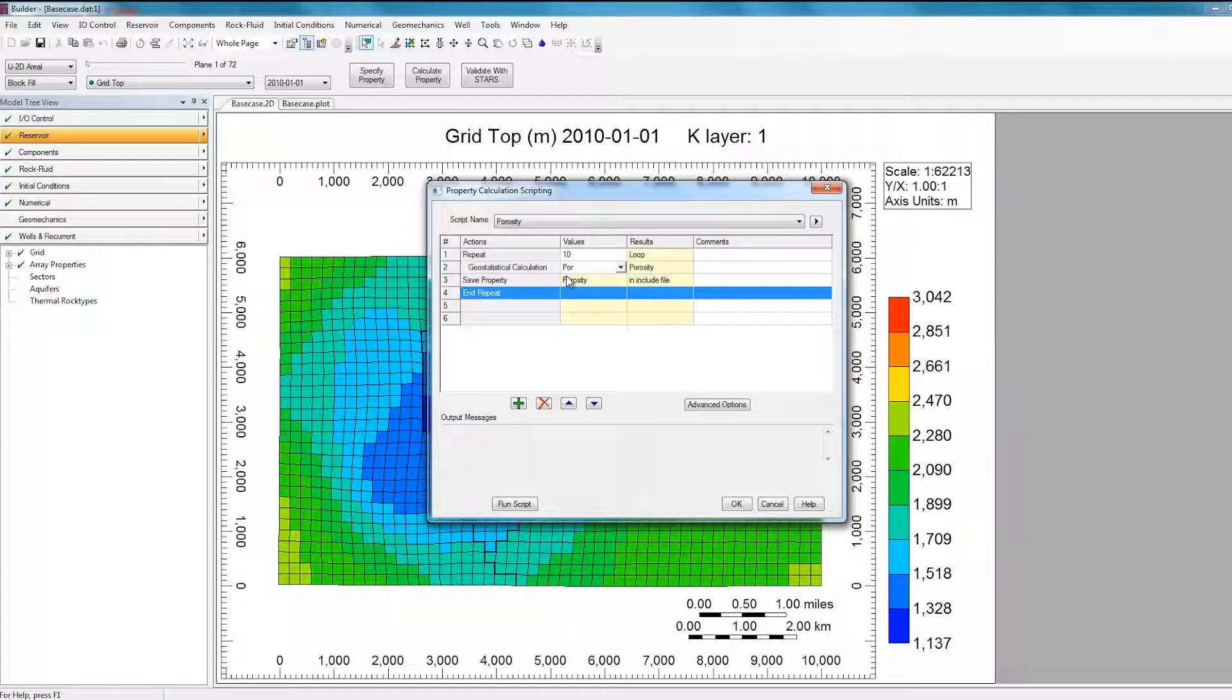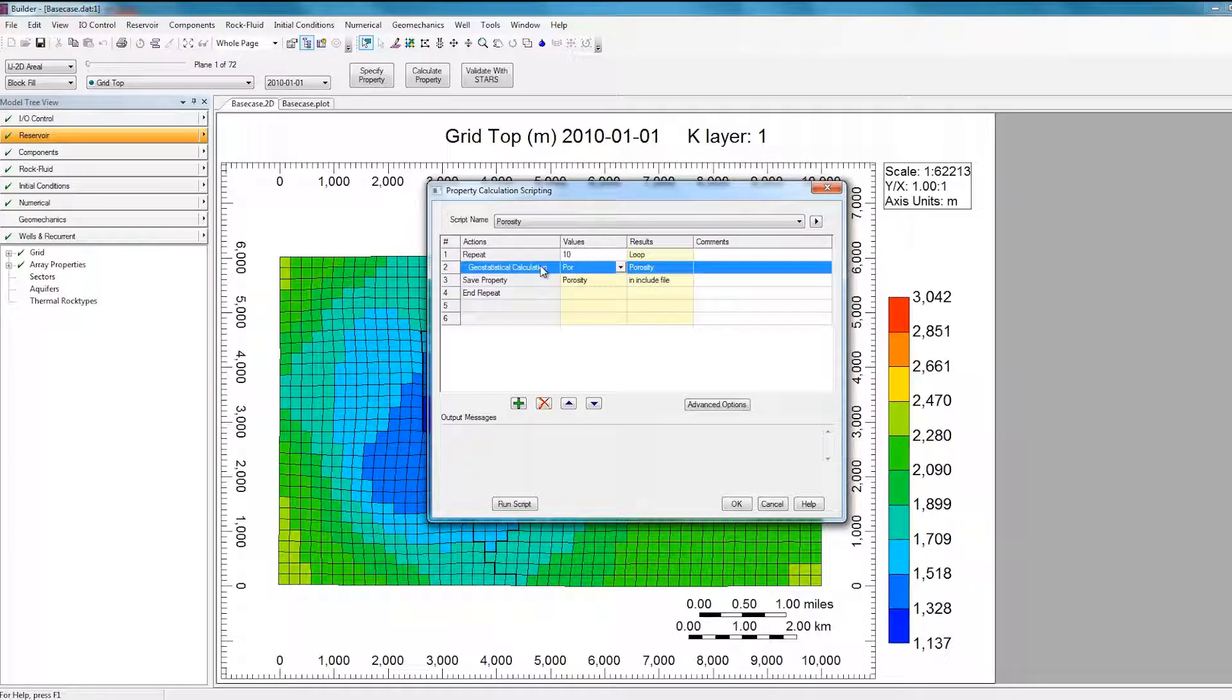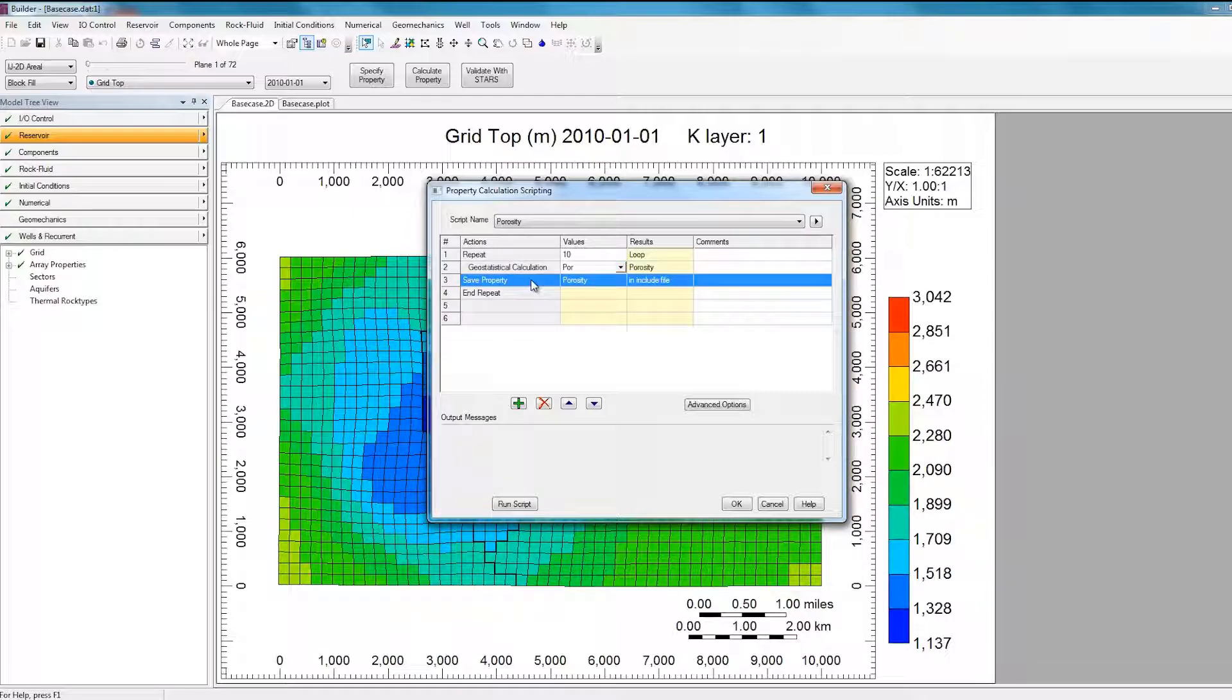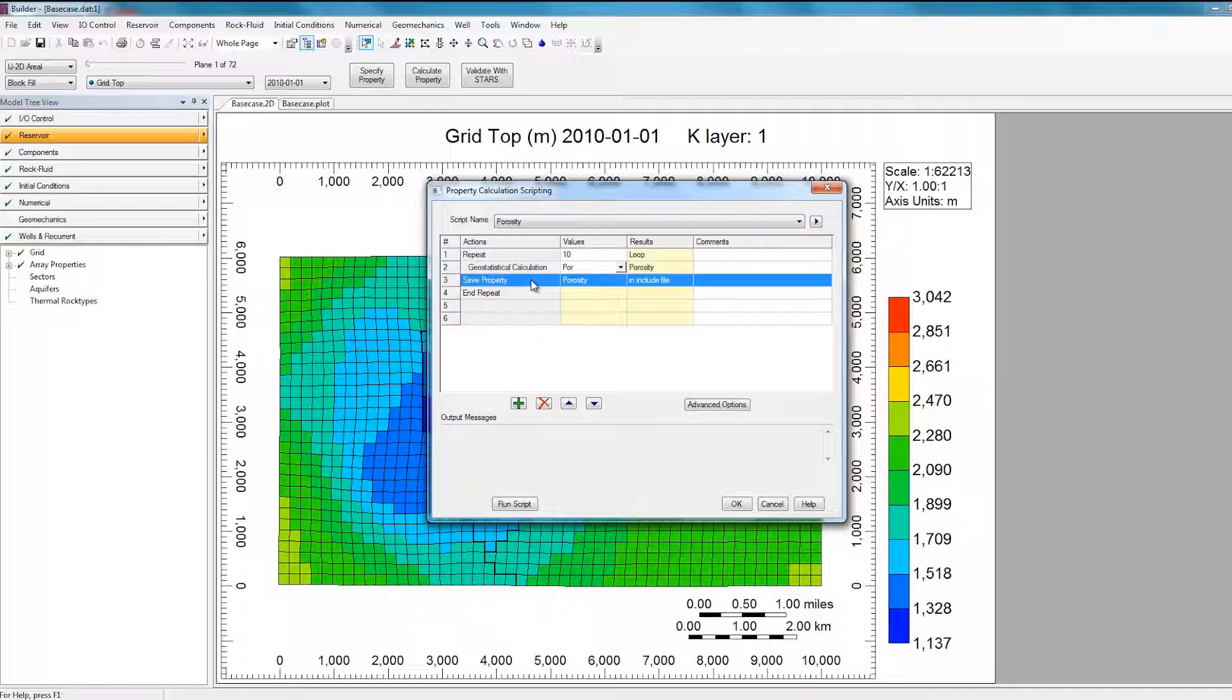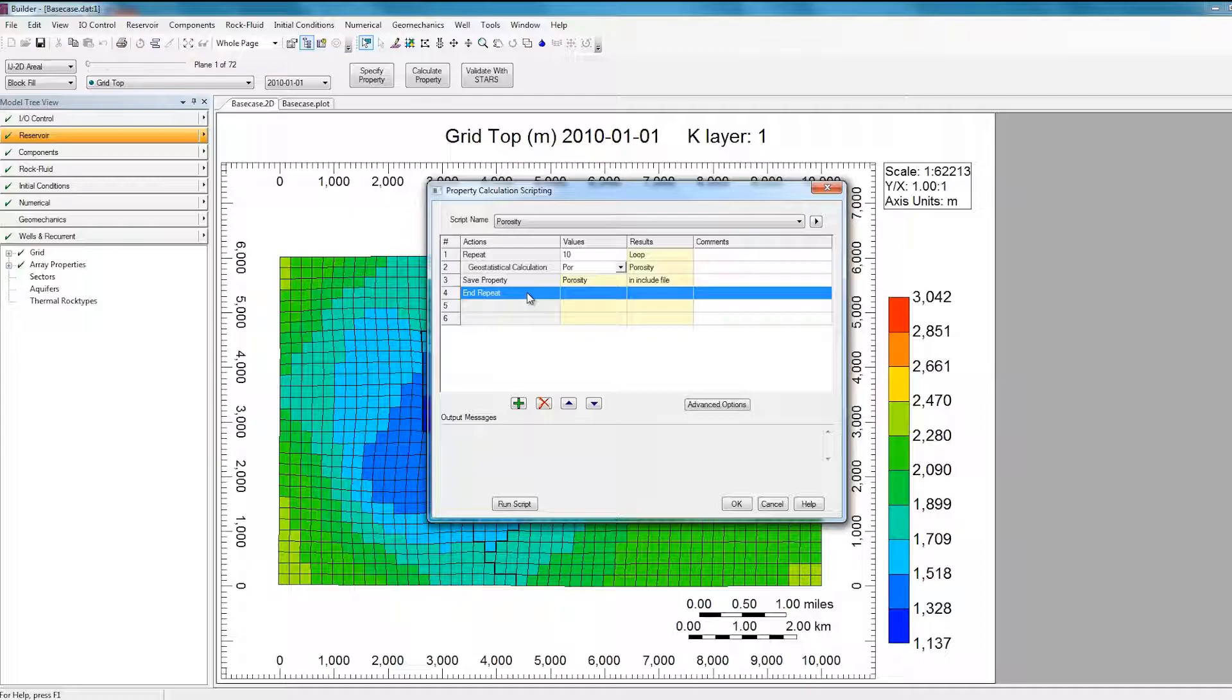So now I've defined a repeat loop to run 10 times, and each time it's going to run the Geostatistical calculation to calculate a new Porosity distribution. Then it will save the property in an Include file, and once it's done all 10 realizations, it's going to end the repeat loop. So now I can just hit Run Script to run this script.